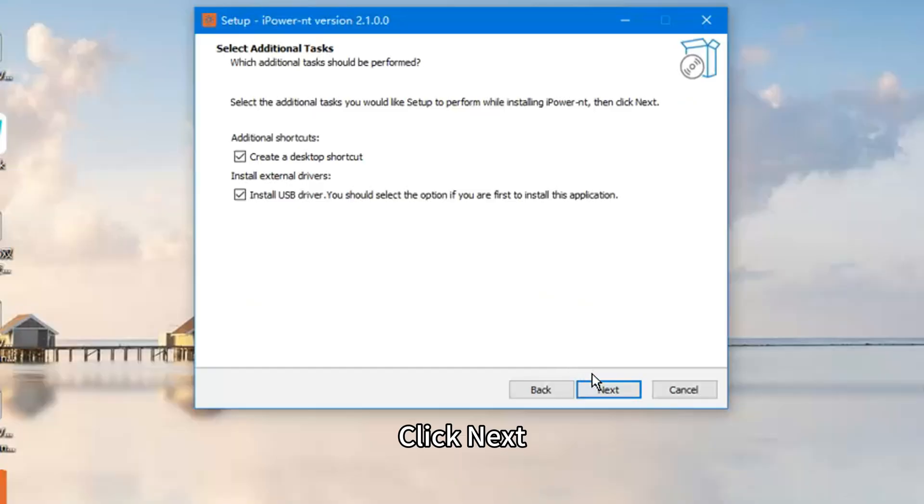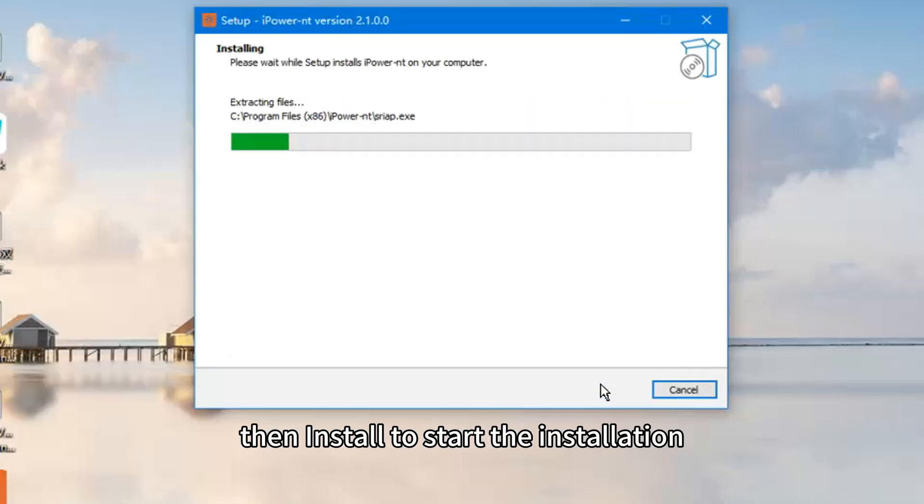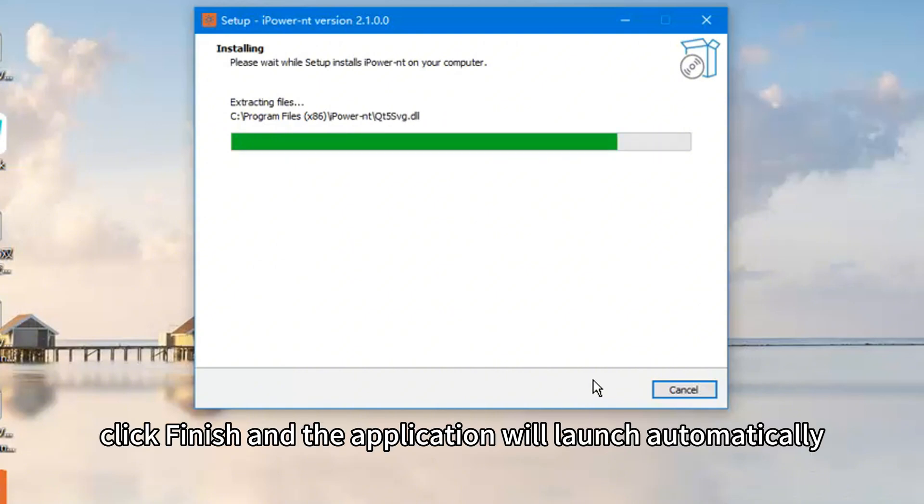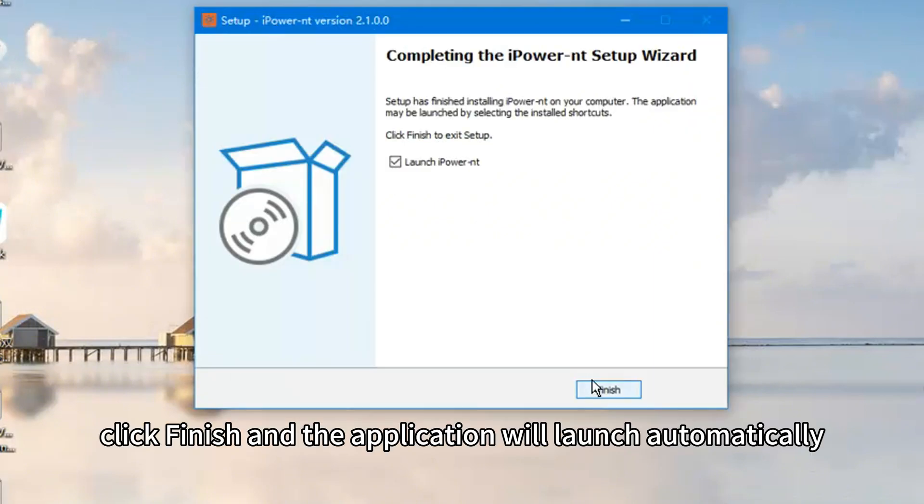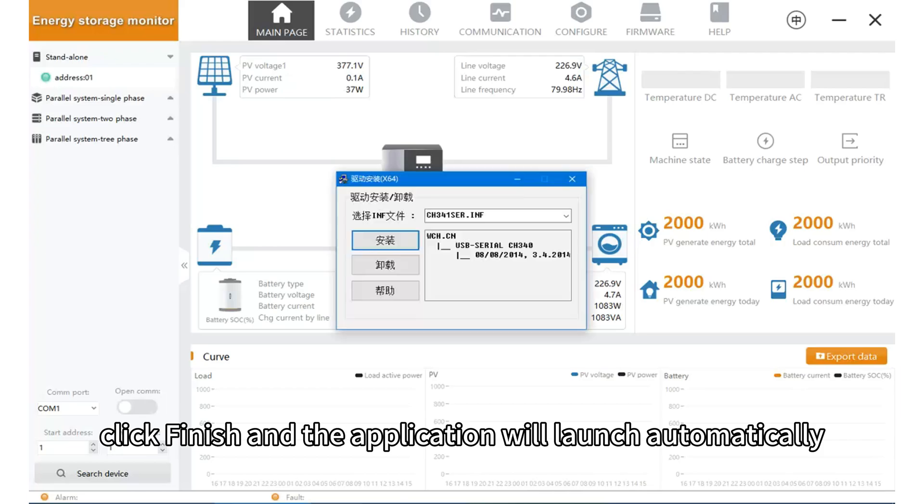Click next, then install to start installation. Once complete, click finish and the application will launch automatically.